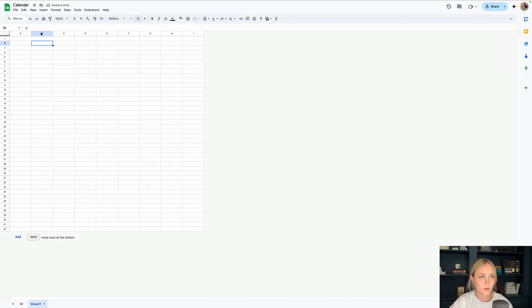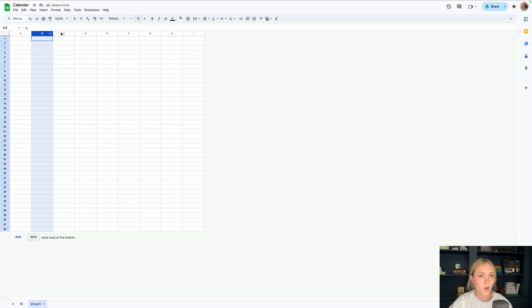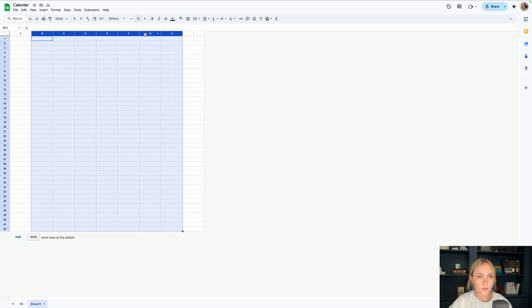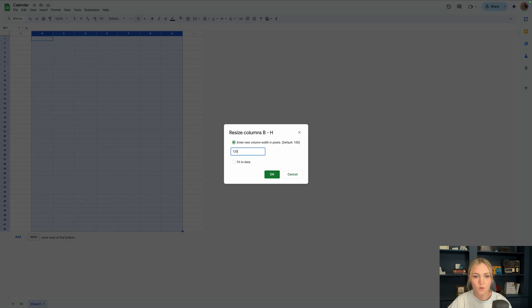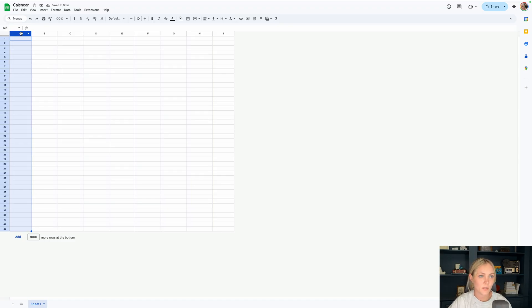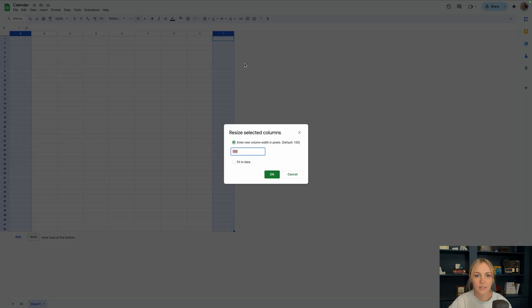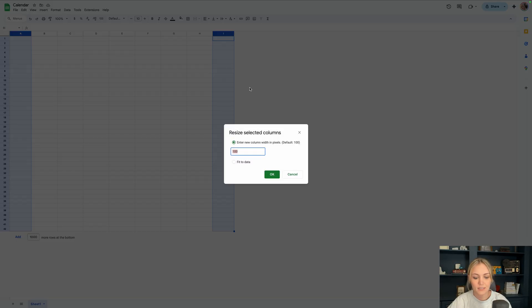Now let's go to B all the way to H. Let's highlight all of those. Right click resize to 120. Then we'll hold down the command button or control button on PC and select A and I. Right click resize to 45.